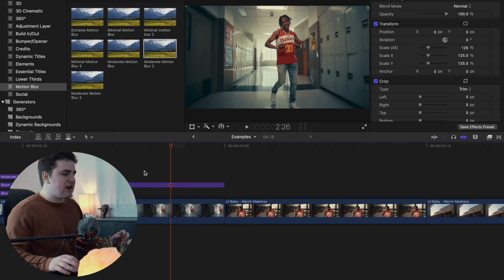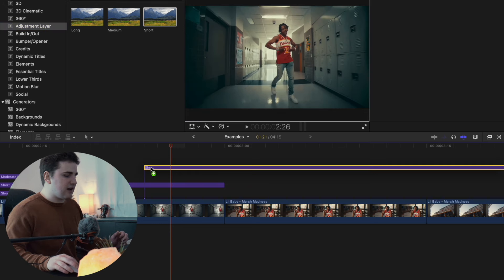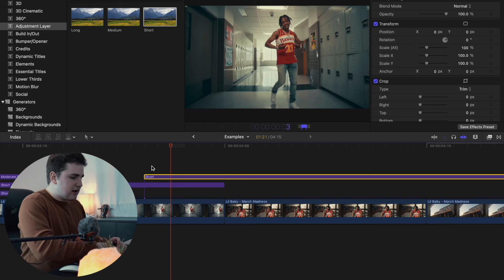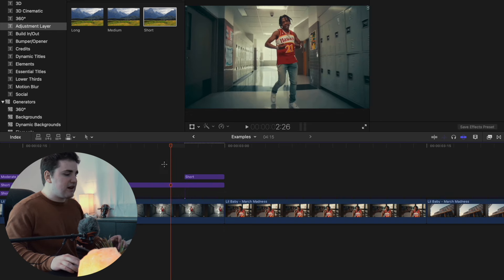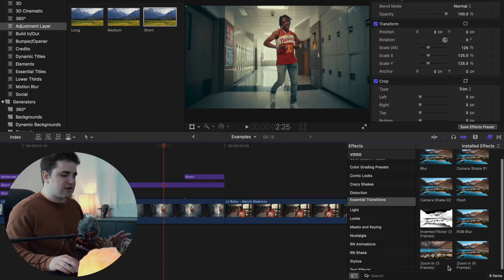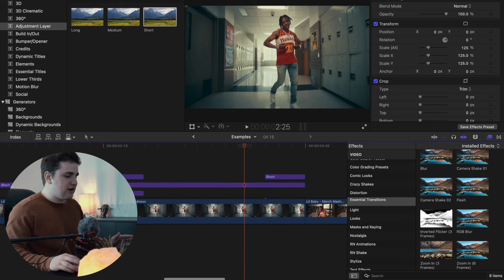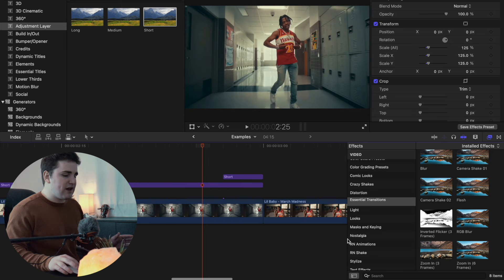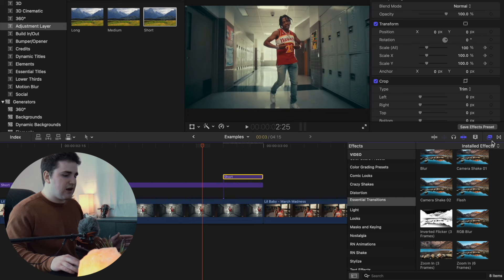The next transition is a really cool zoom in transition. Head over to the adjustment layer, drag one onto your clip, press Ctrl+D and set it to 3 frames. Like the inverted flicker, place it right at the end of the clip. In the Effects panel, you'll see zoom in six frames and zoom in three frames — for three frames, place it at the end; for six frames, set the adjustment layer to 6 frames and place it in between clips. Let's drag the three-frame zoom in onto the adjustment layer.